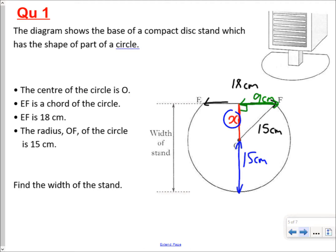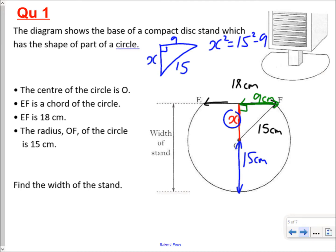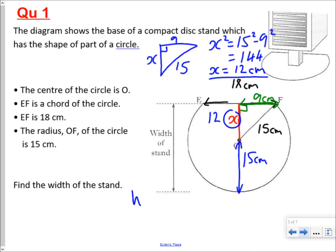What we have to find is the width of the stand, which will be x plus the radius of 15 cm. Using Pythagoras: x squared equals 15 squared minus 9 squared, giving x squared equals 144, so x equals 12 cm. Therefore the width of the stand is 12 plus 15, which gives an answer of 27 cm.